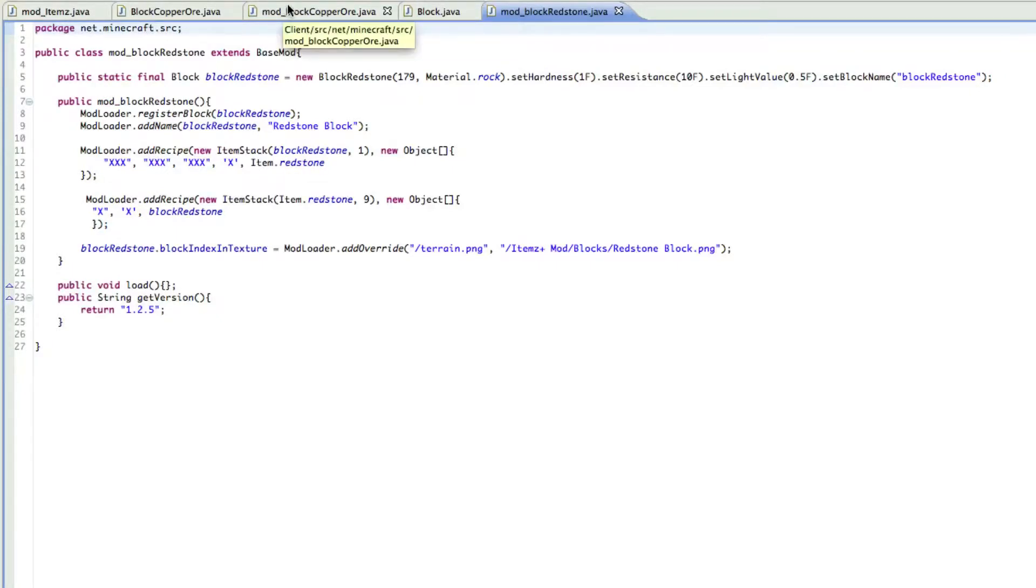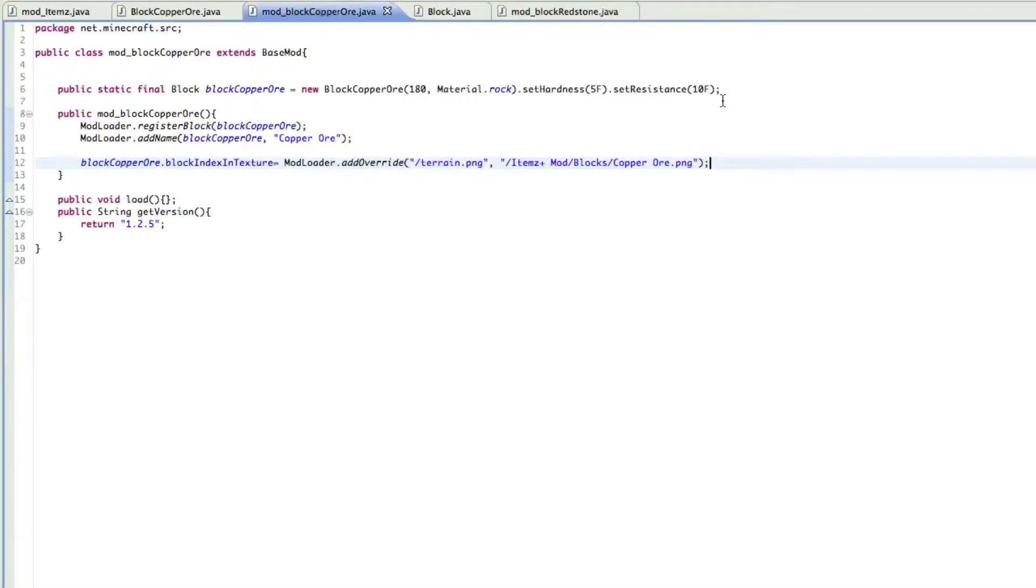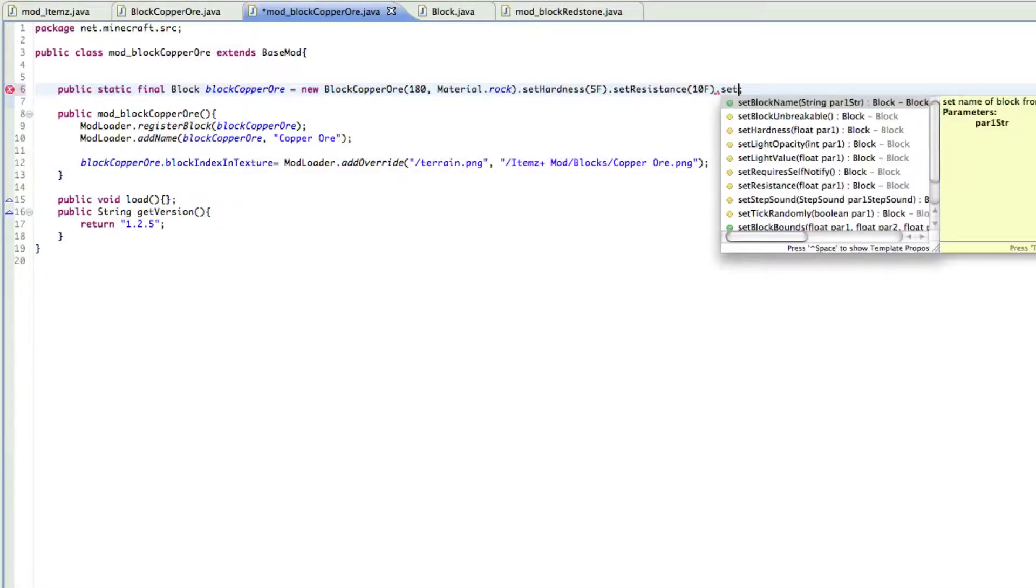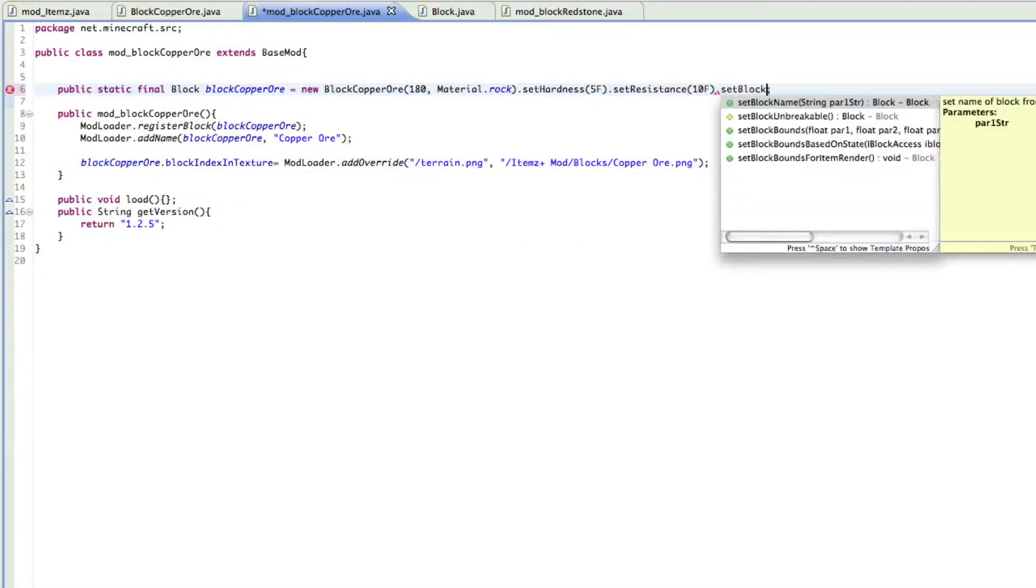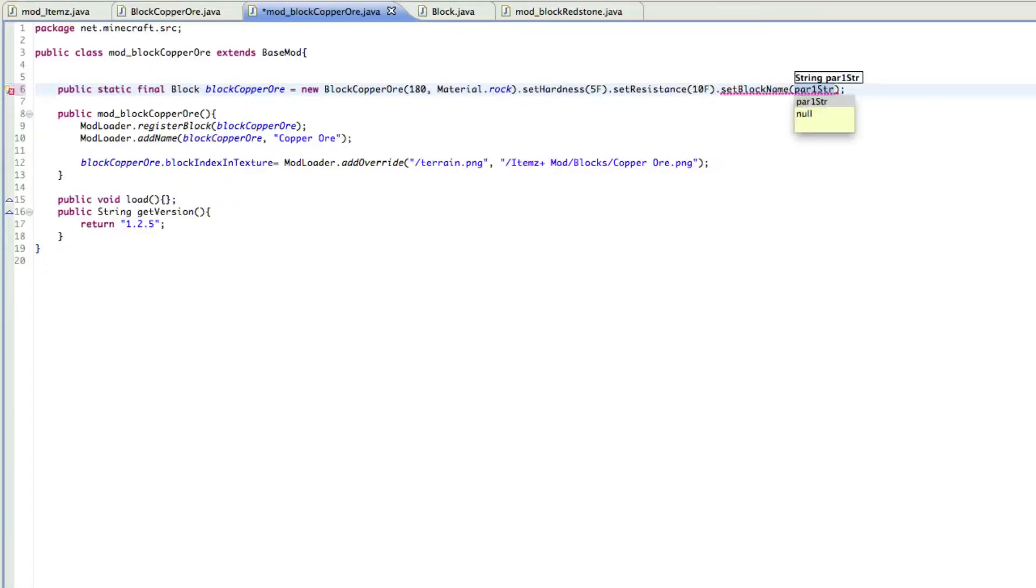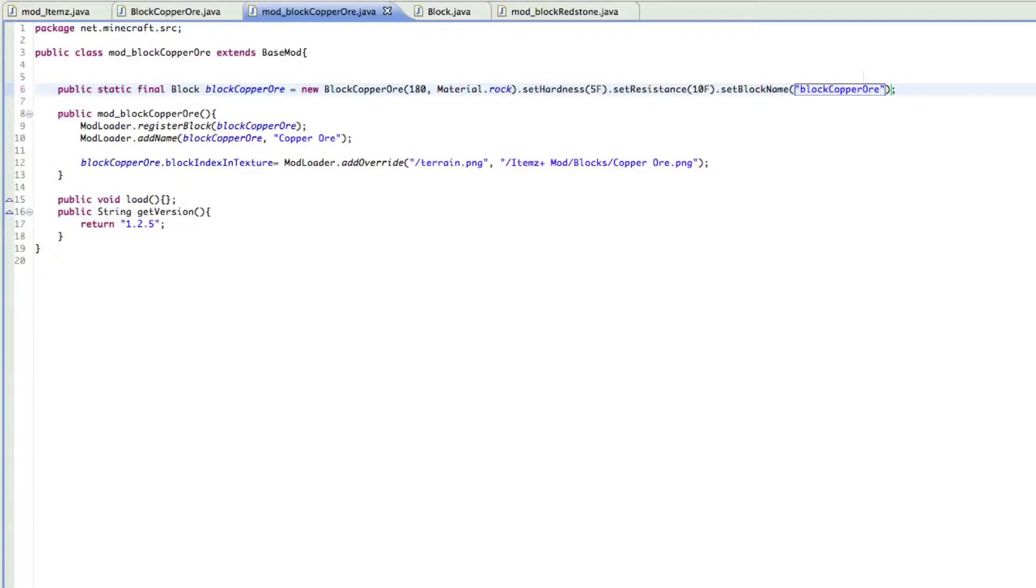Okay, we need to do dot set block name. Yeah, I forgot to do this, sorry about that. And then just block copper or. And that should be good. That should work. Yeah, here we go.